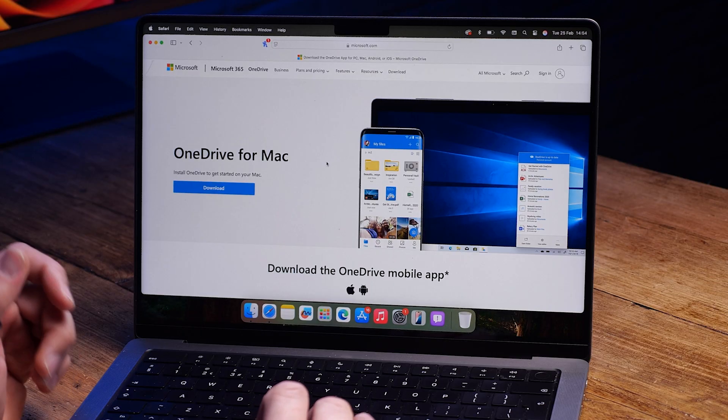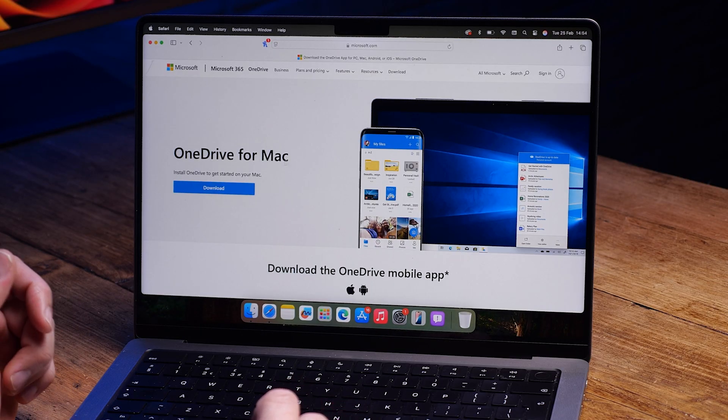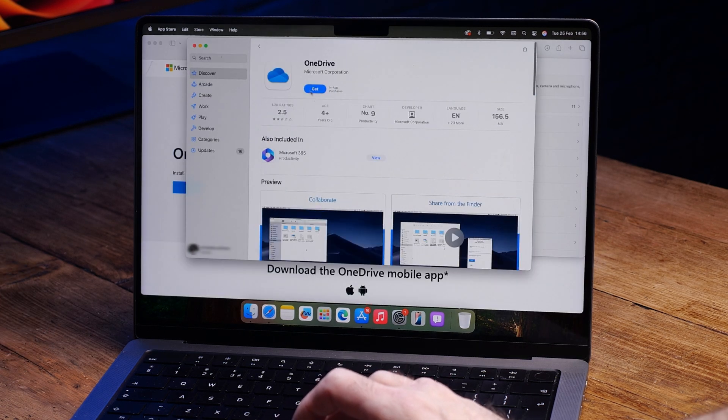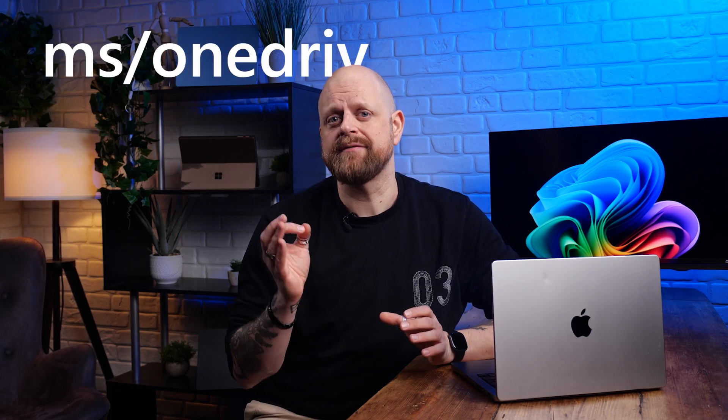To start backing up your important folders on your Mac, you need to make sure you do the following. First, download the standalone OneDrive Sync app. This is not the OneDrive app from the Mac App Store, so if you've already installed that, be sure to uninstall any other versions of OneDrive, then download the Sync app. Just go to ms.com/OneDriveDdownload.